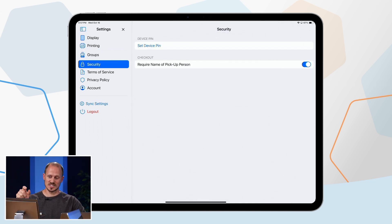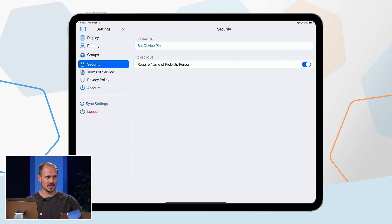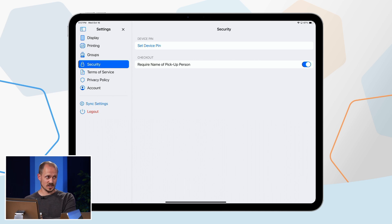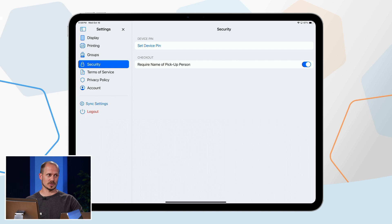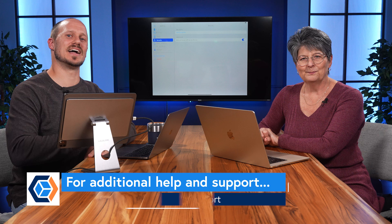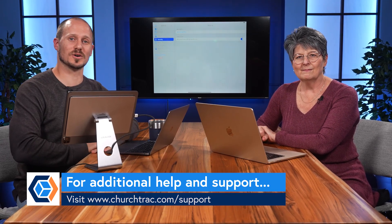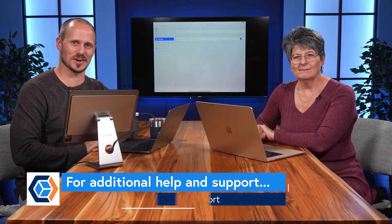Under Security Settings, this is where you set the device PIN to control entry and exit of Self Check-In mode. For your church's and children's security, you can also require the name of the pickup person to be entered during the checkout process. That's how to use Church Track's iPad check-in app. If you need help, send us a support ticket or visit churchtrack.com/support.